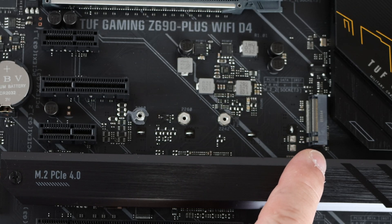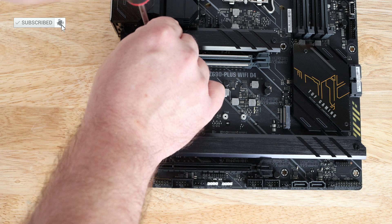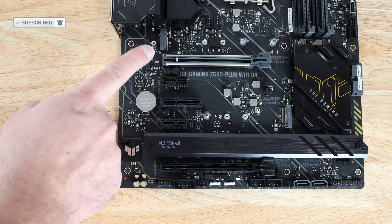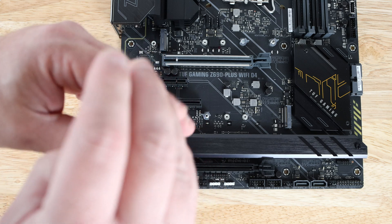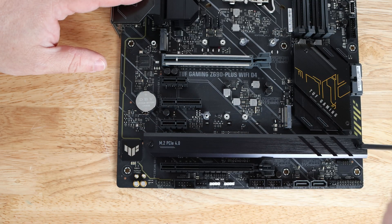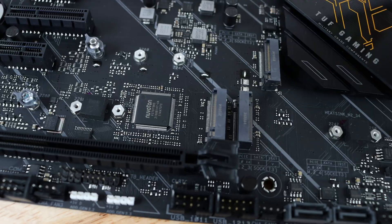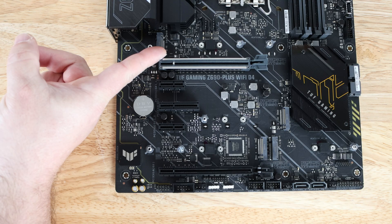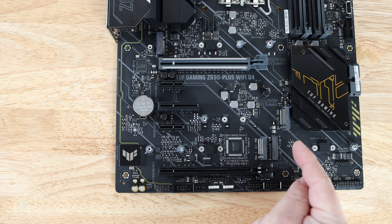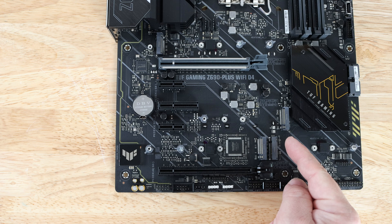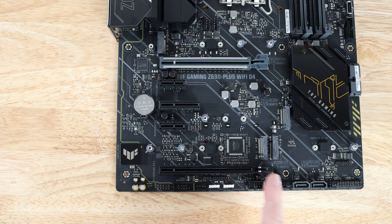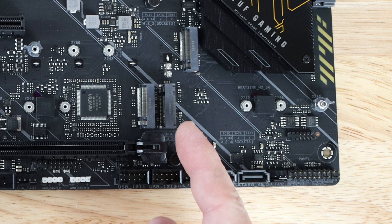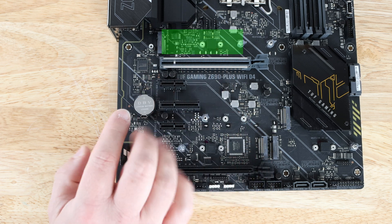Now it might look to you like there's only one M.2 slot right over here, and even zooming out, but actually there's another one right over here. But wait, there's more - underneath this obscenely large heatsink we'll find two more for a total of four M.2 slots. The top one supports PCIe 4.0 at x4 speeds.